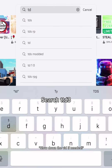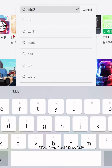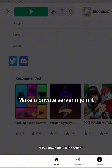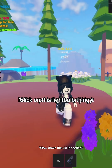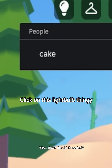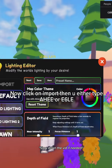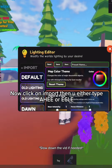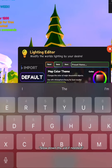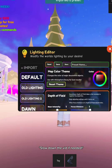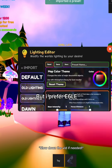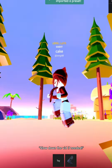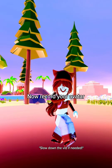Go to Roblox. Search TTD3. Make a private server and join it. Click on the light bulb icon, then click import. Then you either type a heat or a sixla preset, but I prefer sixla. Now record your avatar.